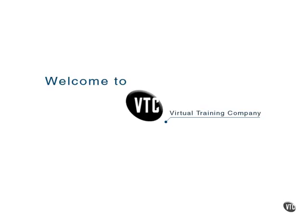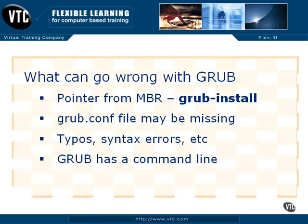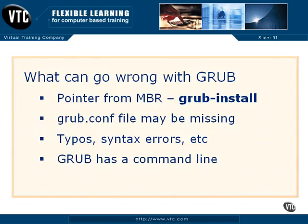Perhaps the most problematic issue associated with the boot process comes from the GRUB bootloader. When you install GRUB, it installs a pointer from the master boot record to the grub.conf configuration file. And that's based on the grub-install command, which you may need to use in rescue mode if that pointer ever goes missing.